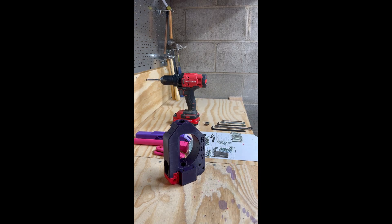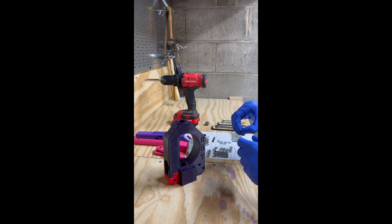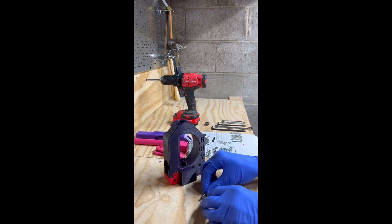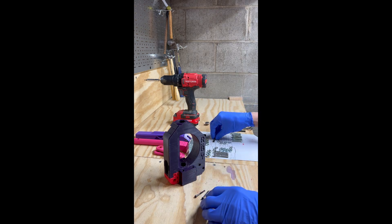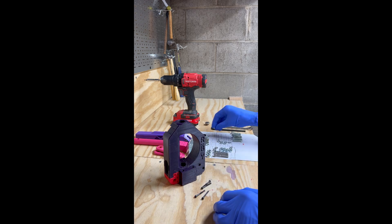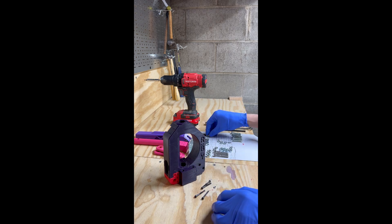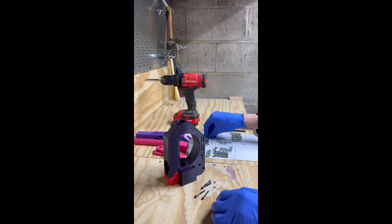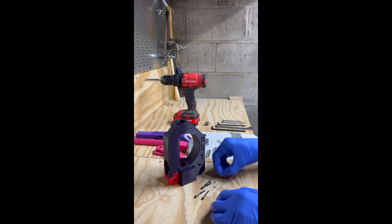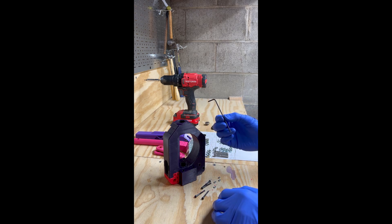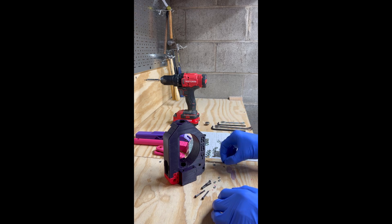After, grab your 4 M3 by 30mm bolts and your 4 M3 nuts, then grab your 2.5mm Allen key.